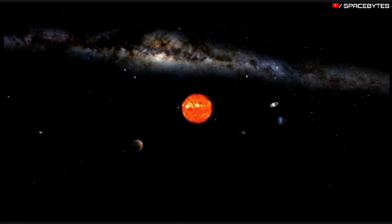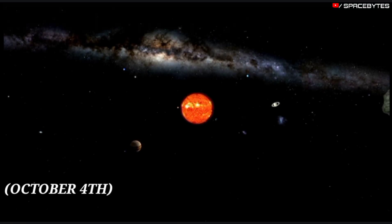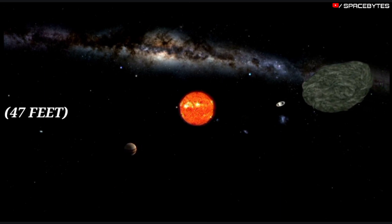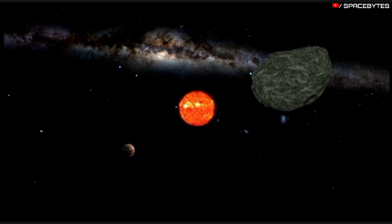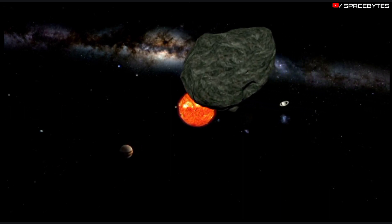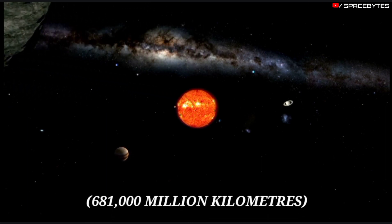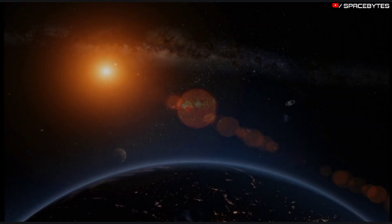On October 4th, the asteroid measuring 47 feet wide will make its closest approach from a distance of 681,000 million kilometers from our planet.